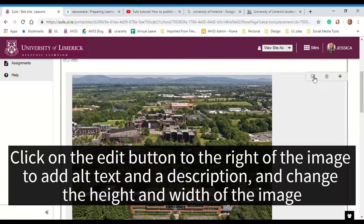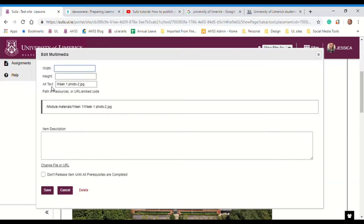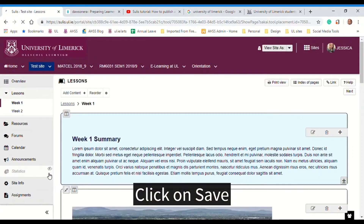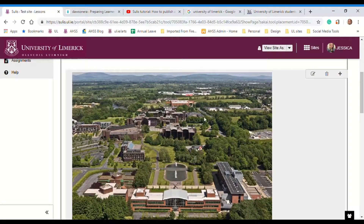If you click on the edit button to the right of the image, you can specify a width and a height. The alt text is the alternative text that if somebody can't see an image, a screen reader will tell them what it is. So I'll add in an alt text here — you should always do this for accessibility. You can also add in a description if you like. Click on save and I can see the image is there.